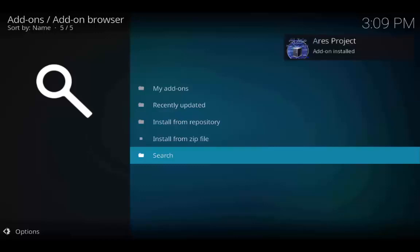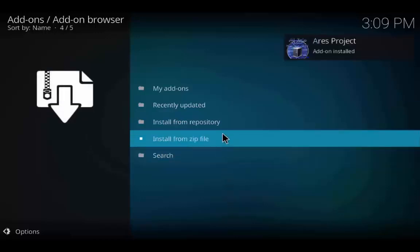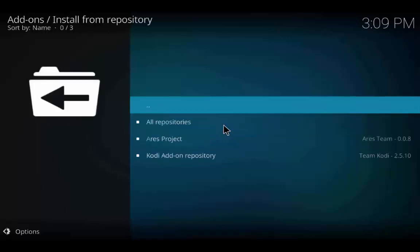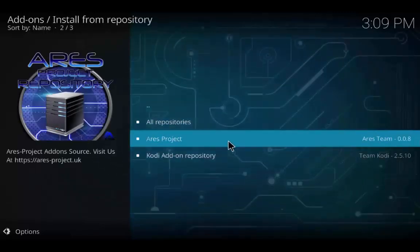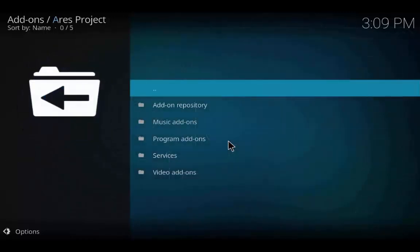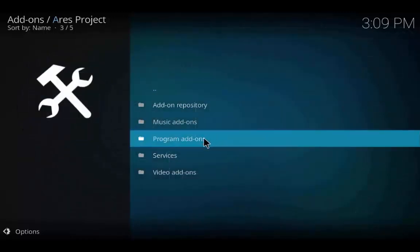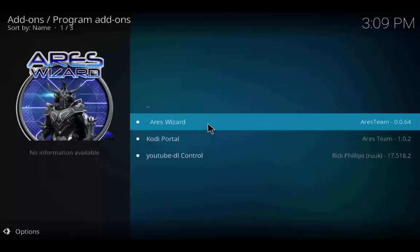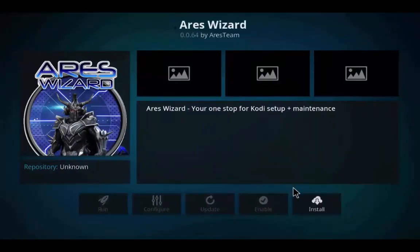As you can see, the Aries Project add-on is now installed. Now click on Install from Repository, click on Aries Project, go to Program Add-ons, click on Aries Wizard, and click Install.